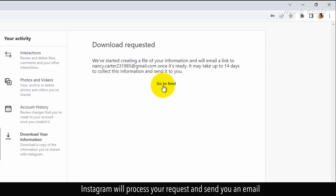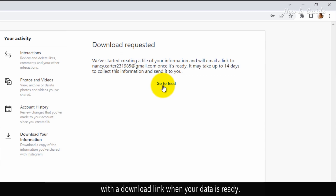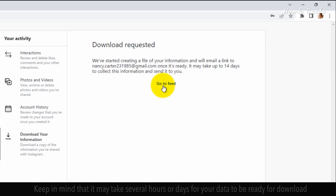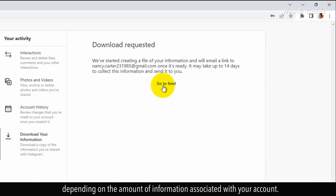Instagram will process your request and send you an email with a download link when your data is ready. Keep in mind that it may take several hours or days for your data to be ready for download, depending on the amount of information associated with your account.